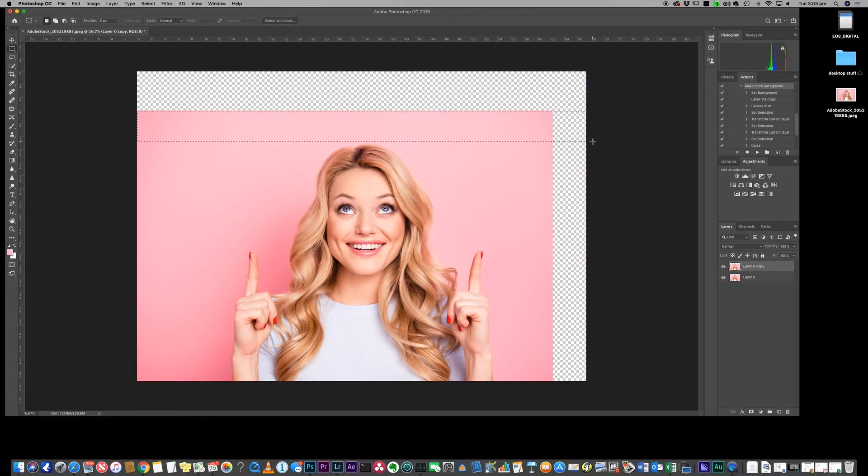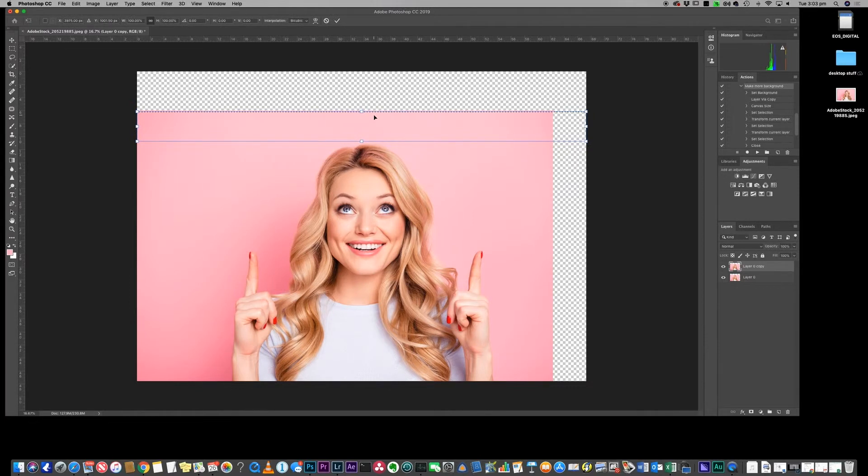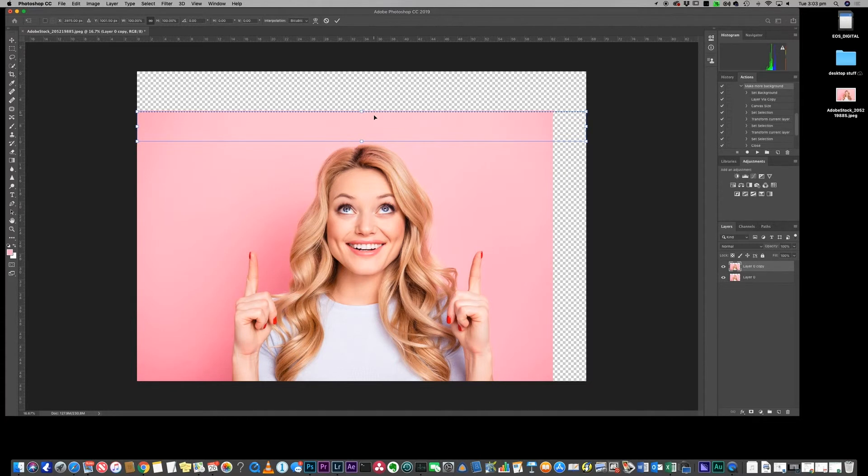Once you've selected, you let go and then with your selection active you do a Command T or Control T on a PC. This is the transform tool. Now if you're using the latest version of Photoshop you will need to hold the shift key for this next step. If you've got an older version of Photoshop you don't, but the best thing to do is just try it with the shift key or try it without the shift key and one of them will work and one of them will not work.